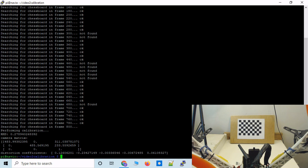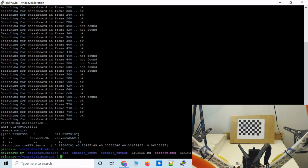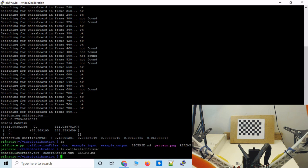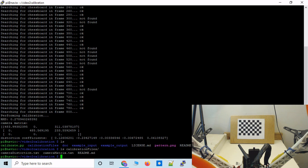So here is our camera matrix, and here is our distortion coefficients. So that is reported to the console, but it is also now saved to calibration files here. So we have the camera distortion, which just saved these coefficients, and we have camera matrix, which saved this data. And we will be able to call these calibration files in our computer vision scripts later on.